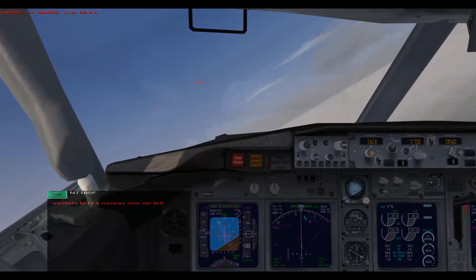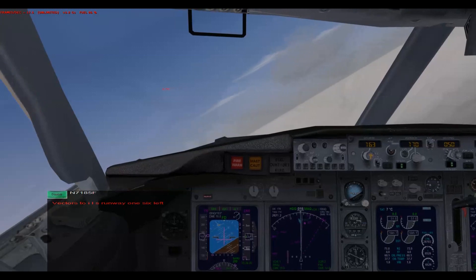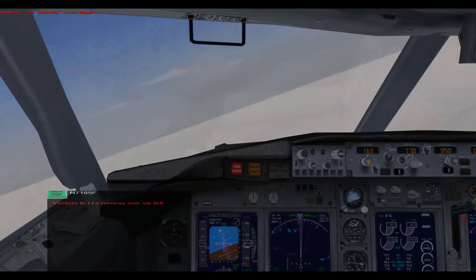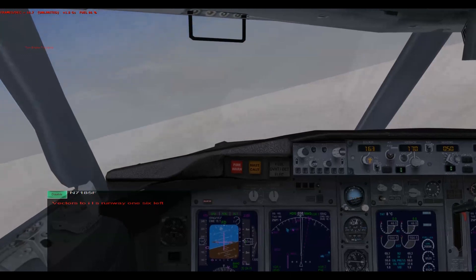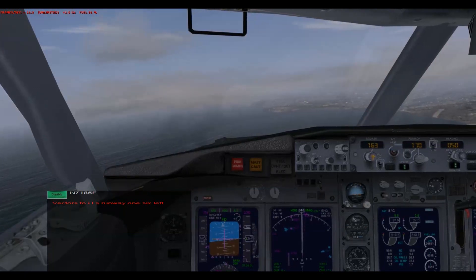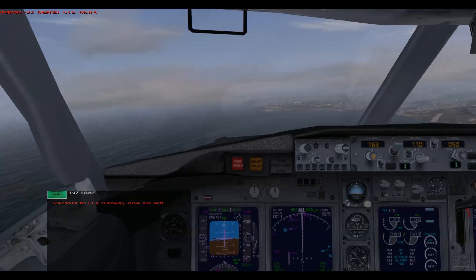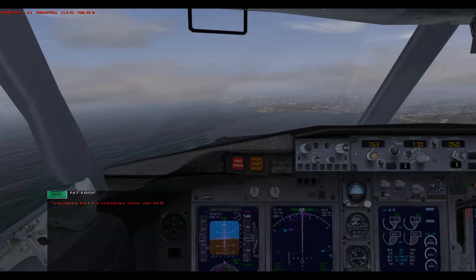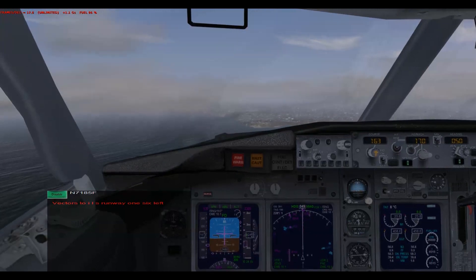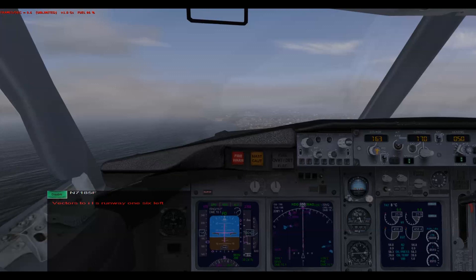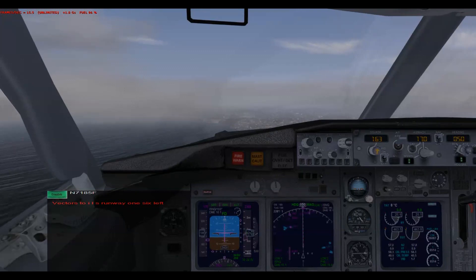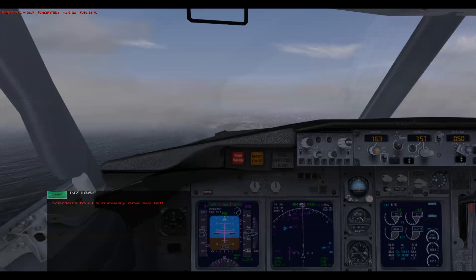[ATC]: Seattle approach, orbit 124, with you leaving 6000, climbing 7300. Orbit 124, fly heading 360, descend and maintain 5300, expect vectors to ILS runway 16L approach, Seattle-Tacoma International. We're turning towards it. I'm going to slow down to 160 here. Descend and maintain 5300. Boeing 7185 Foxtrot, turn right heading 080.